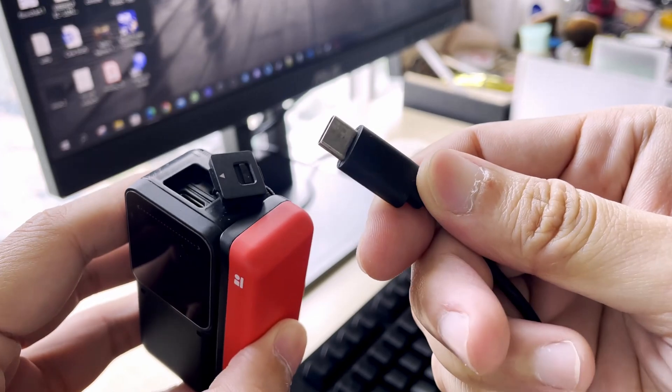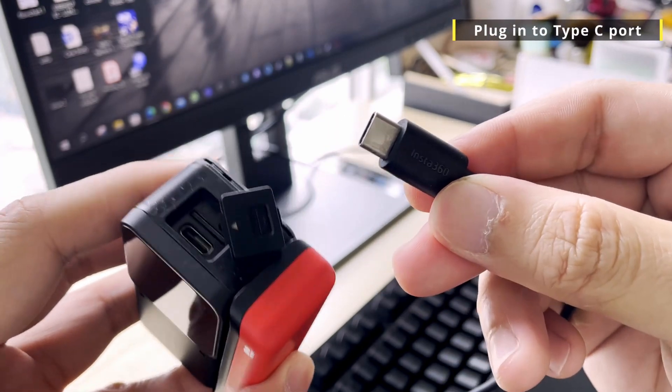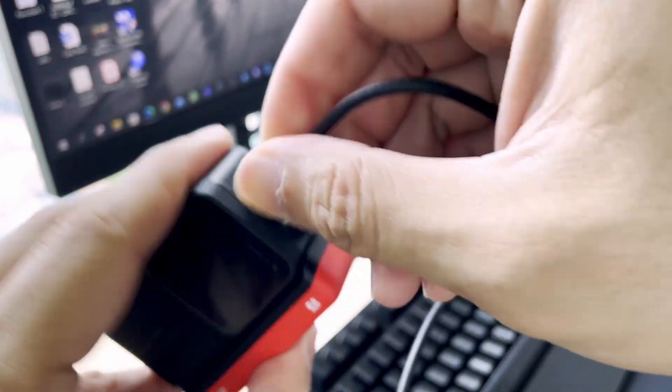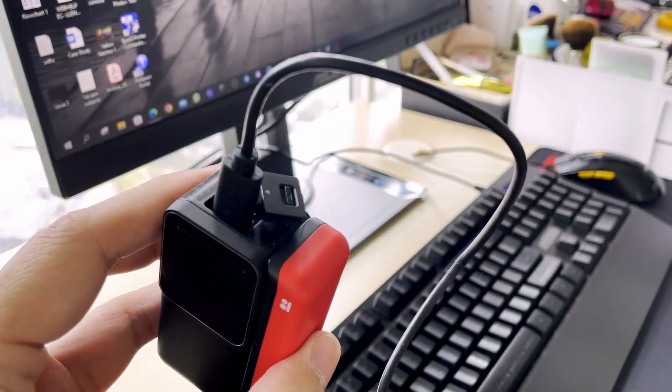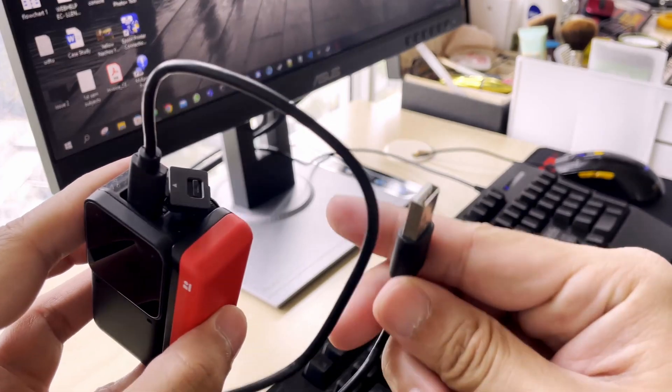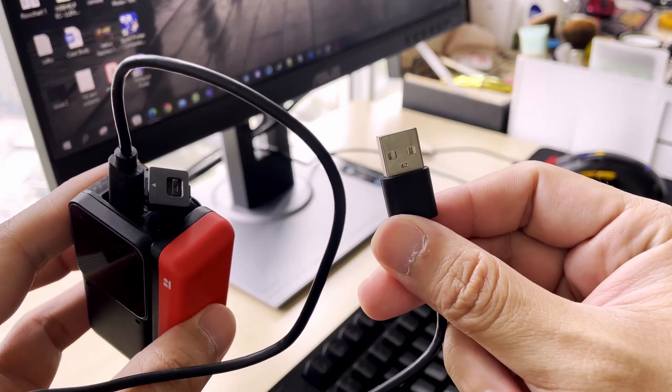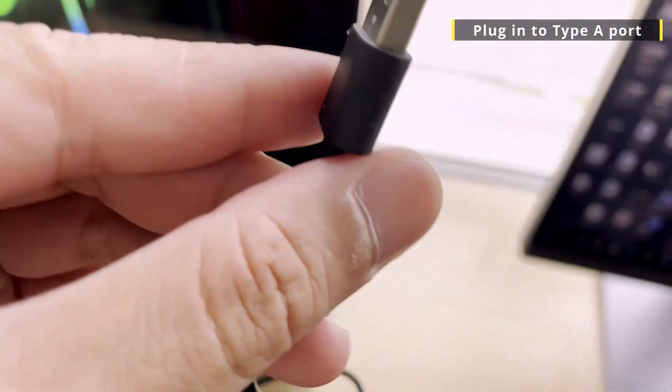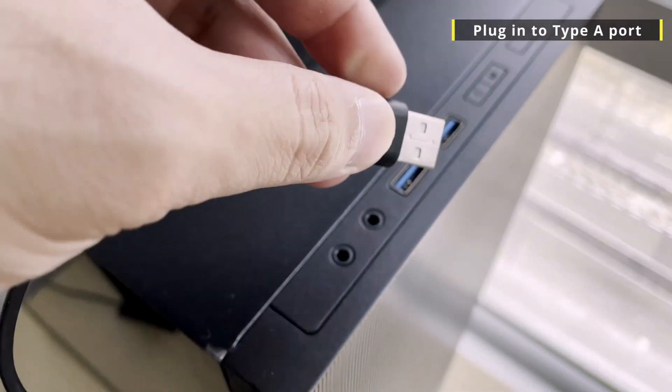Plug in the cable to the Type-C port. The other end will be connected to the Type-A port on your computer.